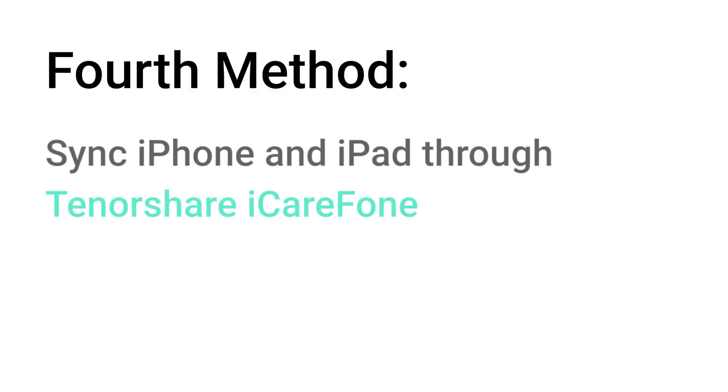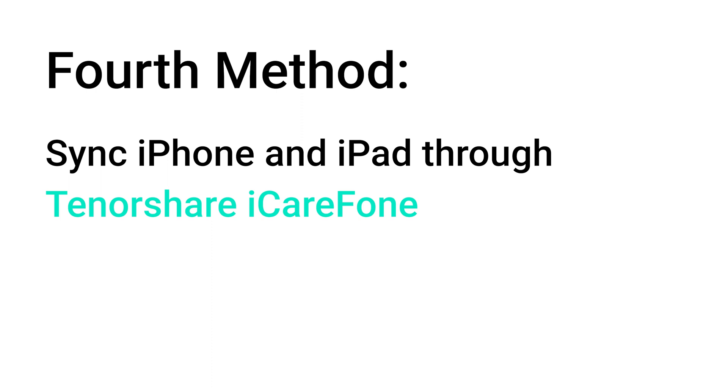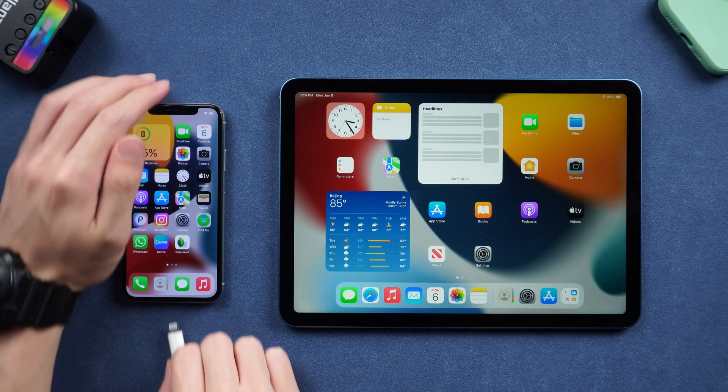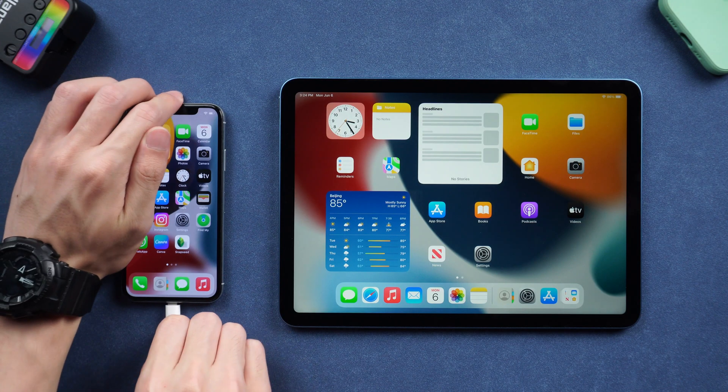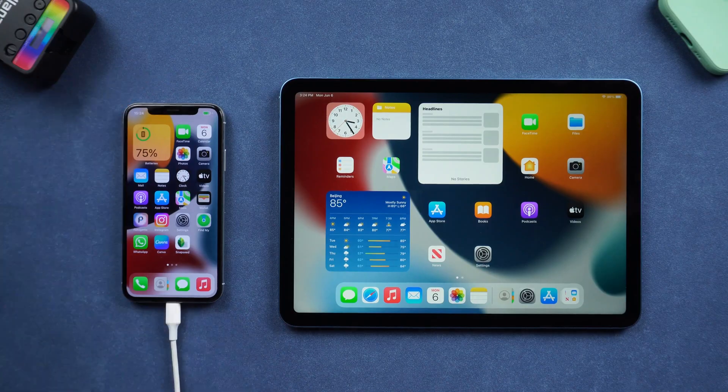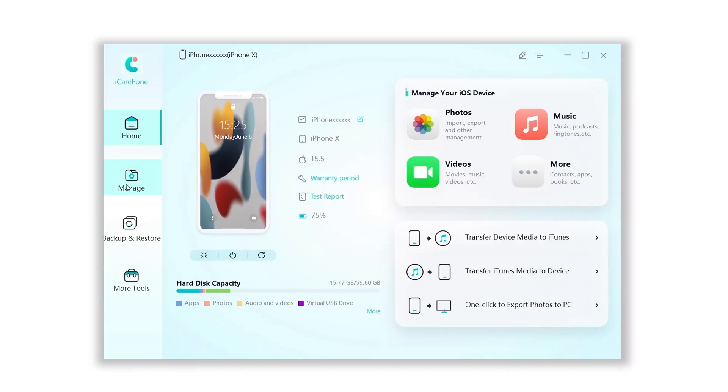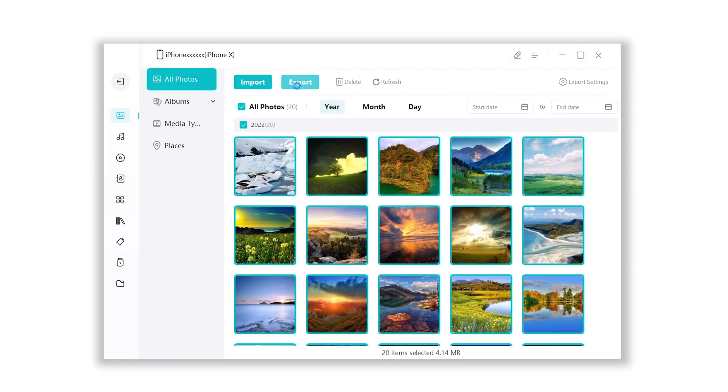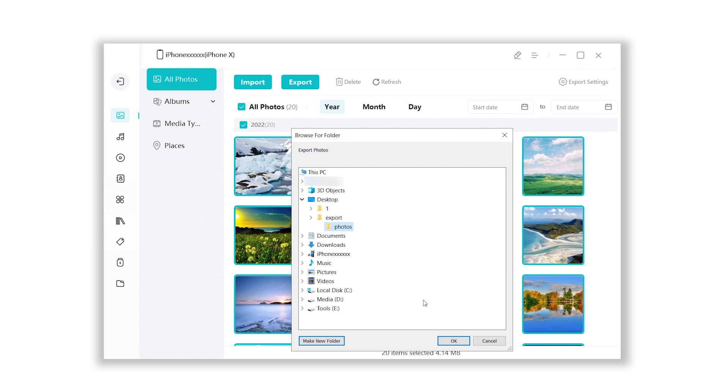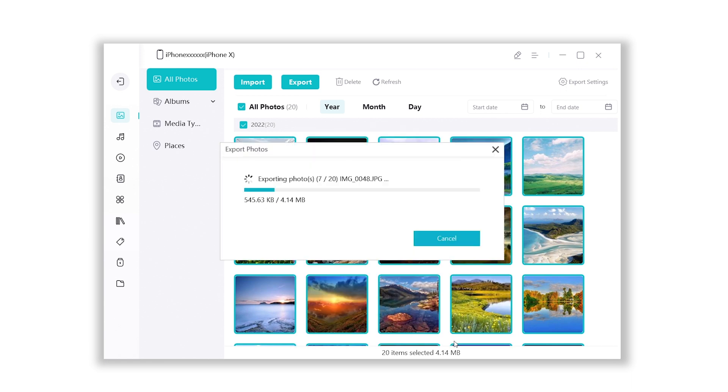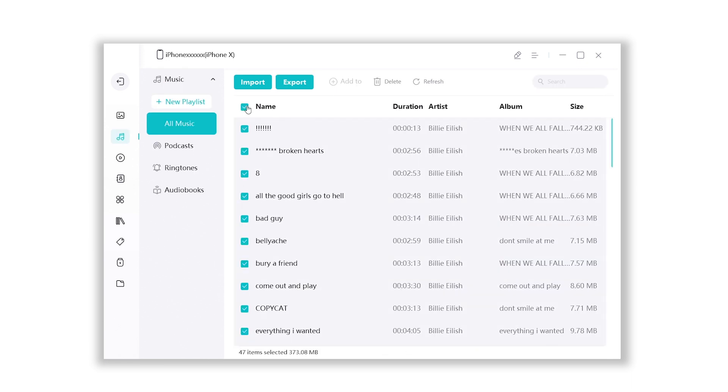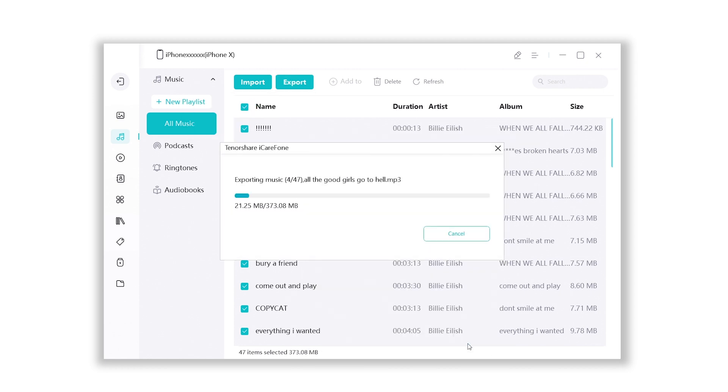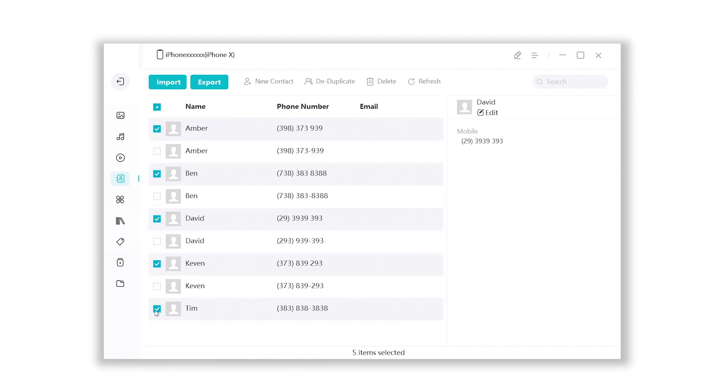Fourth method, sync iPhone and iPad through iCareFone. I will leave the link in the description. All you need to do is connect your iPhone to iCareFone. Export photos, music, videos, contacts to your PC, or Mac first.